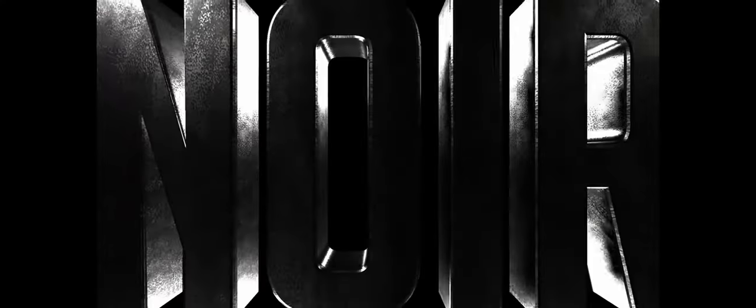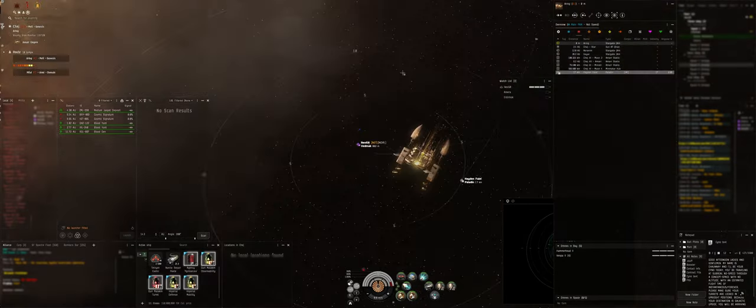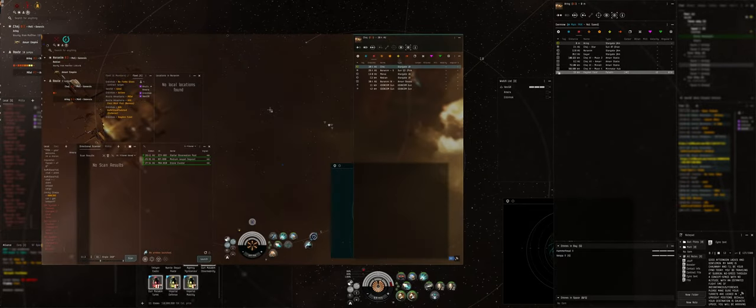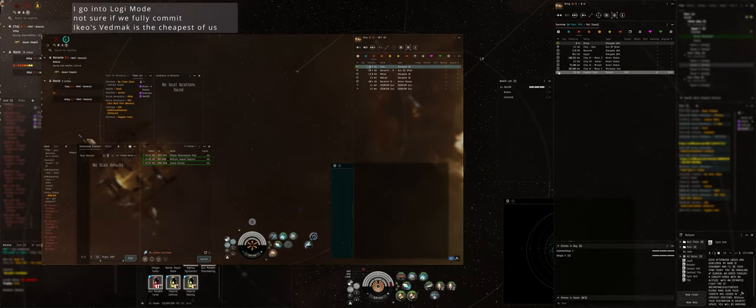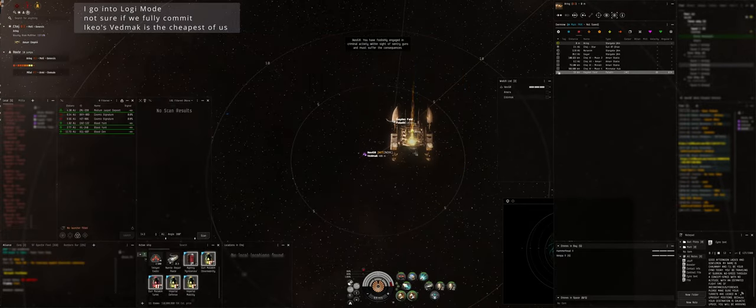He's warping to Chez. He might be able to tank gate gun. How new is that? He's jumped to you, yeah. Gate guns are 150 DPS, they just apply. Alright, I'm going for it. Can you get reps on Ikeo? Straight away.